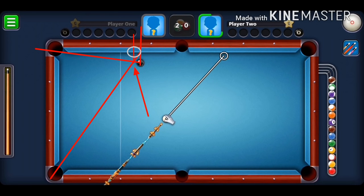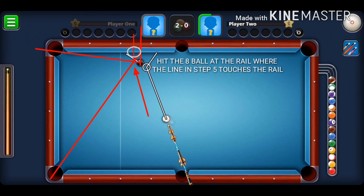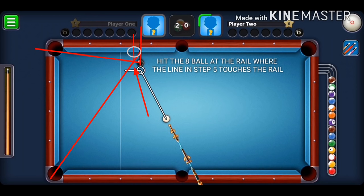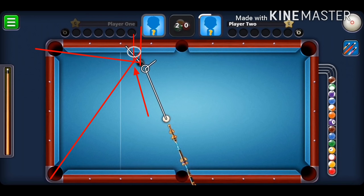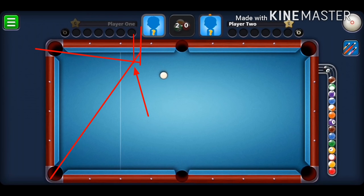In step one I use the cue guideline to help visualize the line. We aim at the region in the circle where the ball hits the rail based on steps four and five, and that ensures you pot the ball in the pocket without touching the corner.